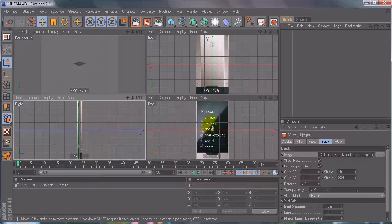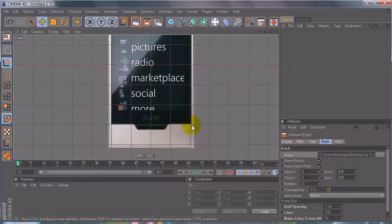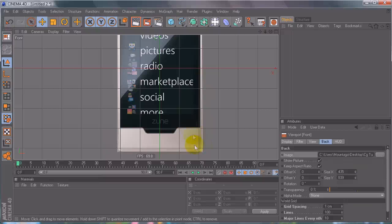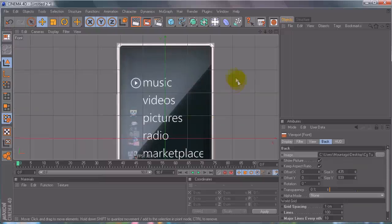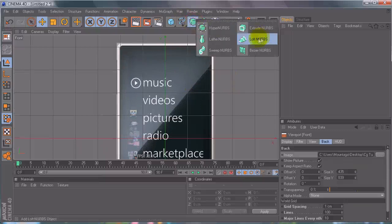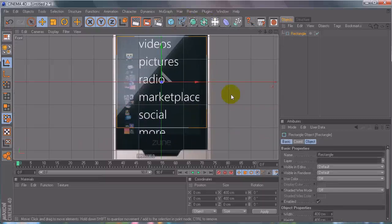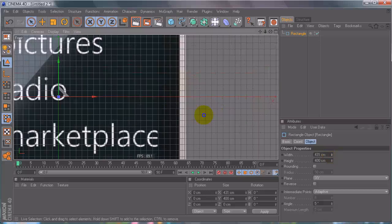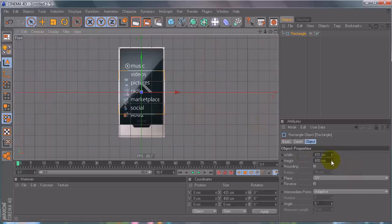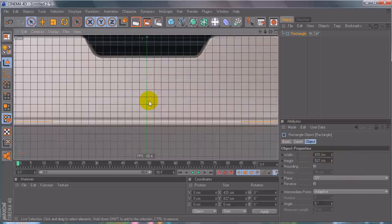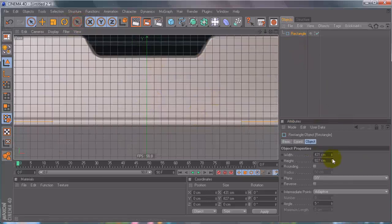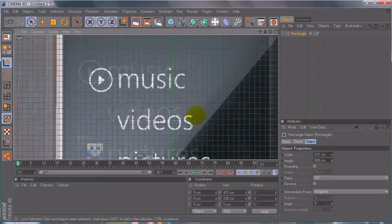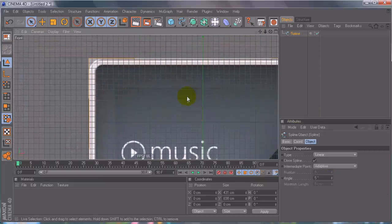The first thing we're going to be modeling is the inner front — this inner gold portion. We're not going to do the screen just yet. We're going to focus on this part and then model the screen. So what you can do is create a spline, a rectangular spline, and change the width until you've got something appropriate. And the height. Press C to make it editable.